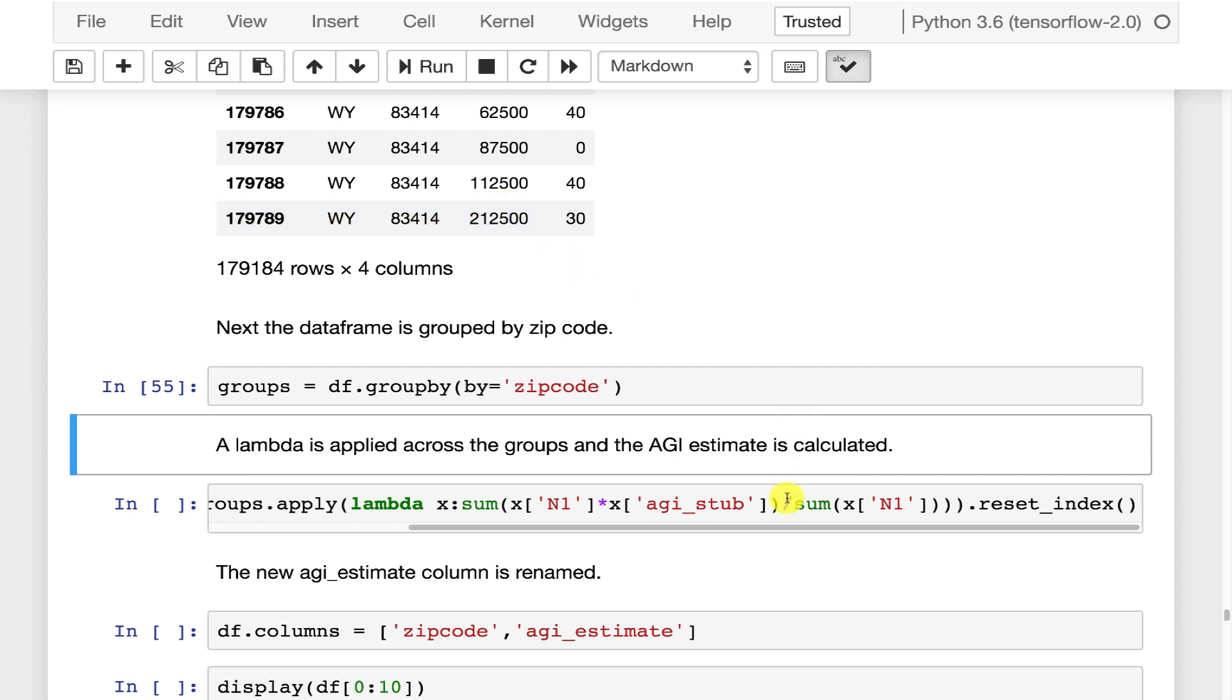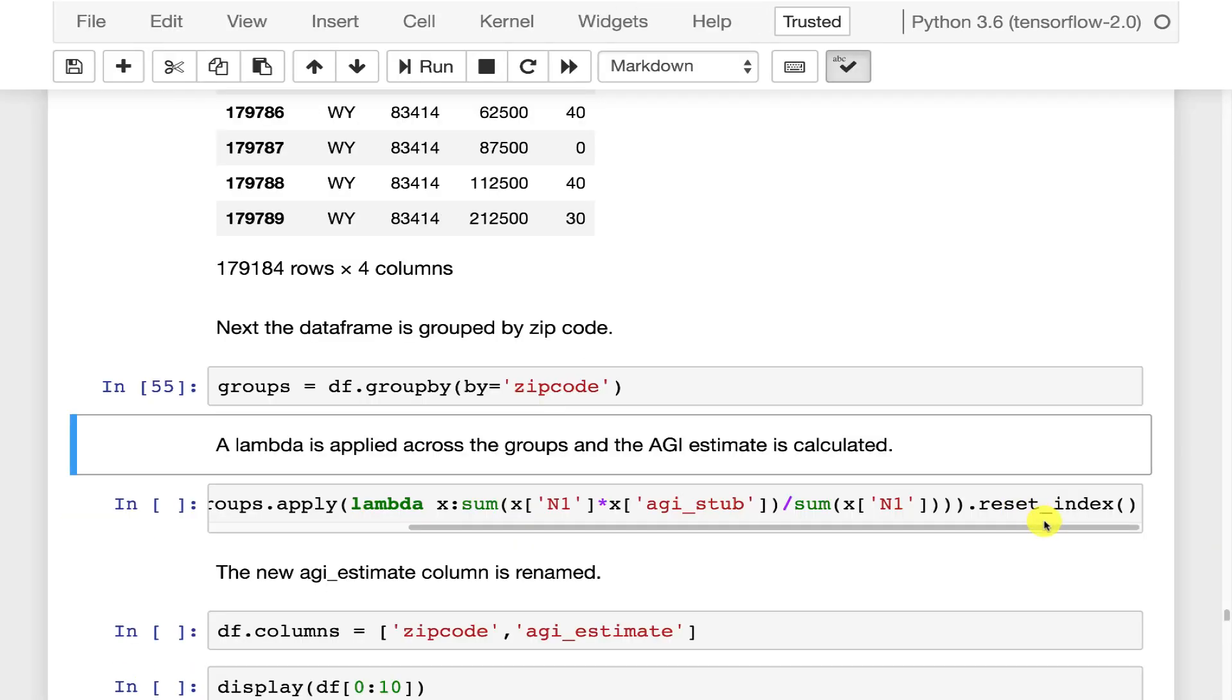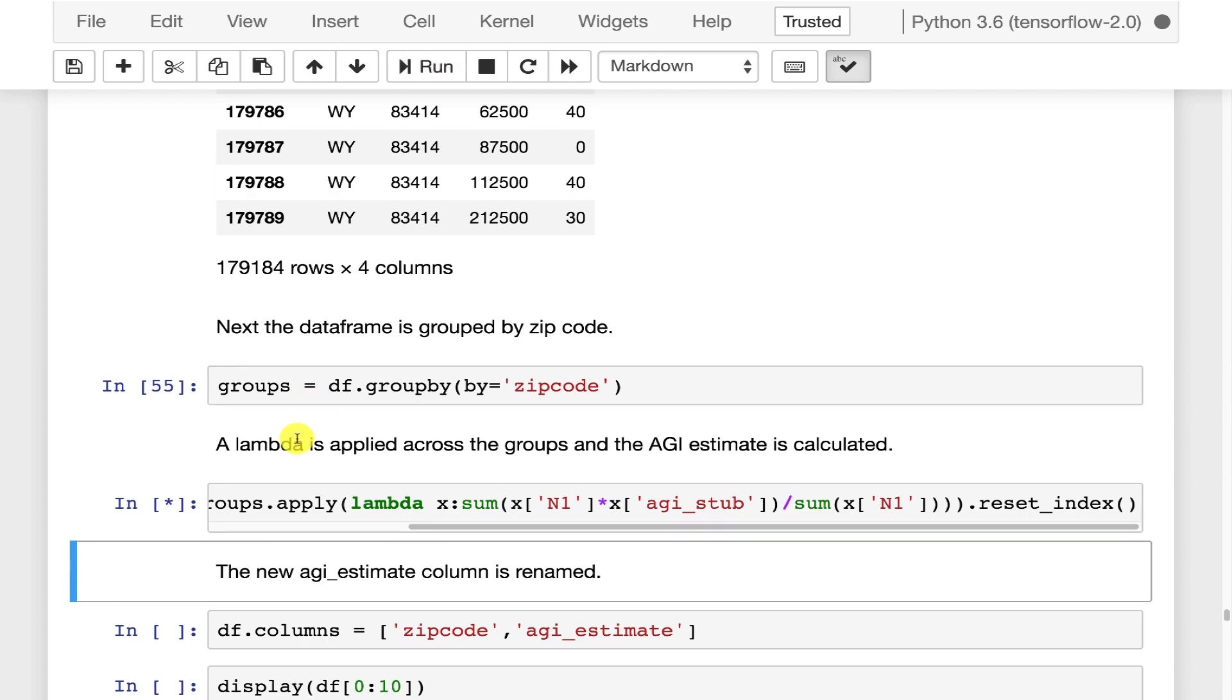So how many of them we have, say the 30 there, multiplied by the AGI stub. And then we're dividing the whole thing by N1 which is the sum of the N1s actually. You can see the sum there for that entire zip code. Then we reset the index so that the row numbers align like we've seen before. We run that.